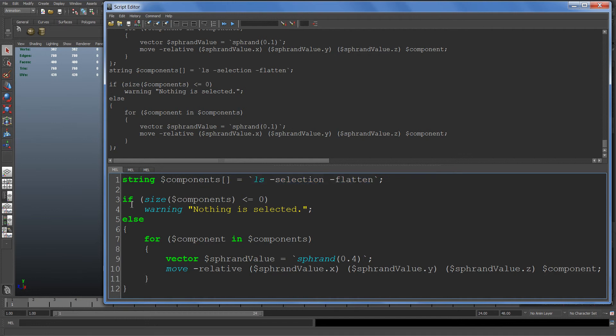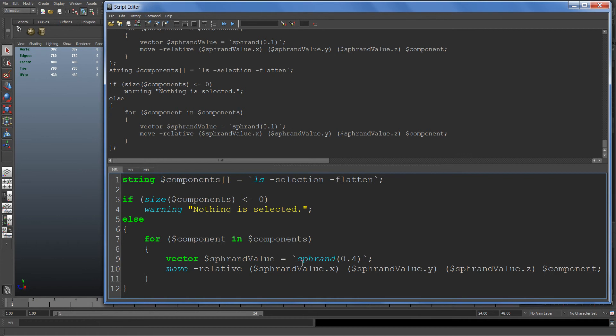We make sure the user has something selected by checking if the size of that array is less than or equal to zero. If it is, we print out a warning. If they do have something selected, we do a for loop and loop through each component, generate a random value using this rand command, and then move that using the relative flag.